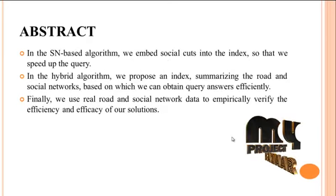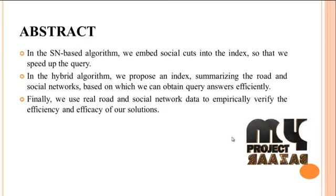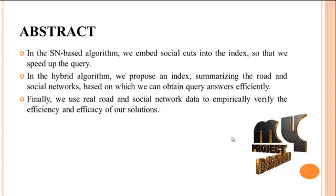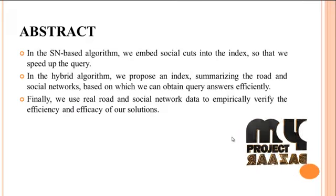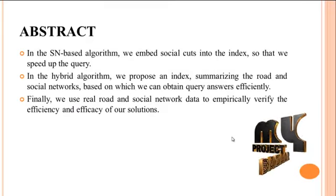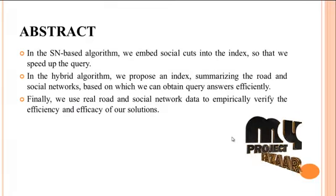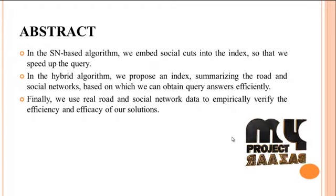In the social network-based algorithm we import social cuts into the index so that we speed up the query.